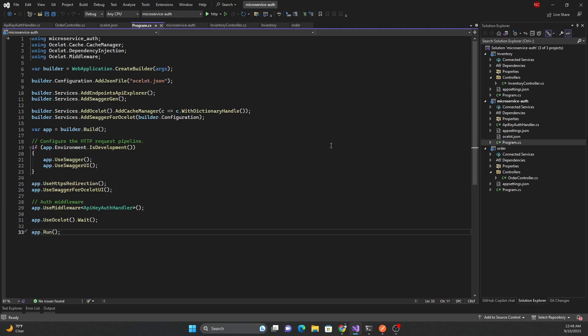To do this, I created a microservice using the Ocelot API gateway. If you don't know what Ocelot is, it is a NuGet package using which we can very easily create an API gateway in .NET. I have a separate video on how to use Ocelot — I'll share the link in the description below.